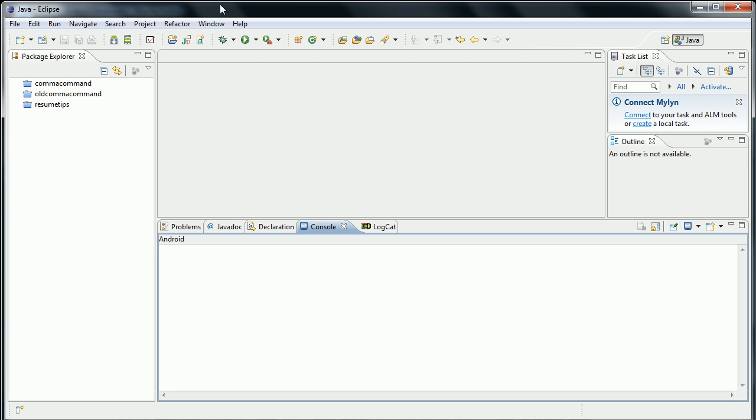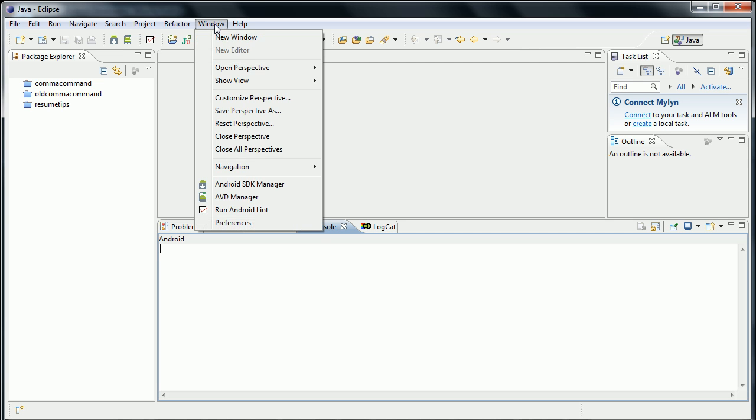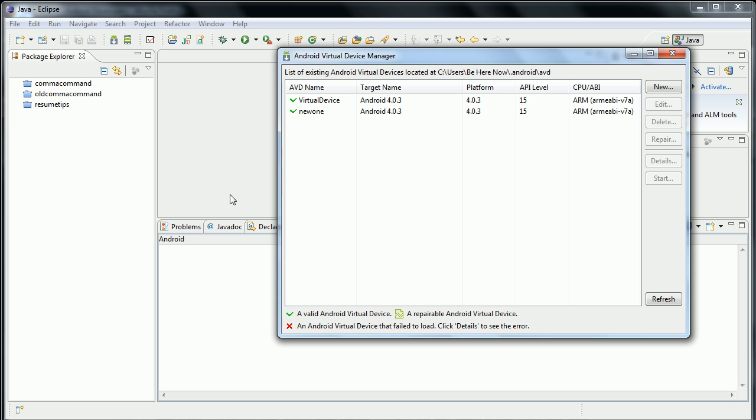You should have under Window, Android SDK Manager, and AVD Manager for the AVDs.